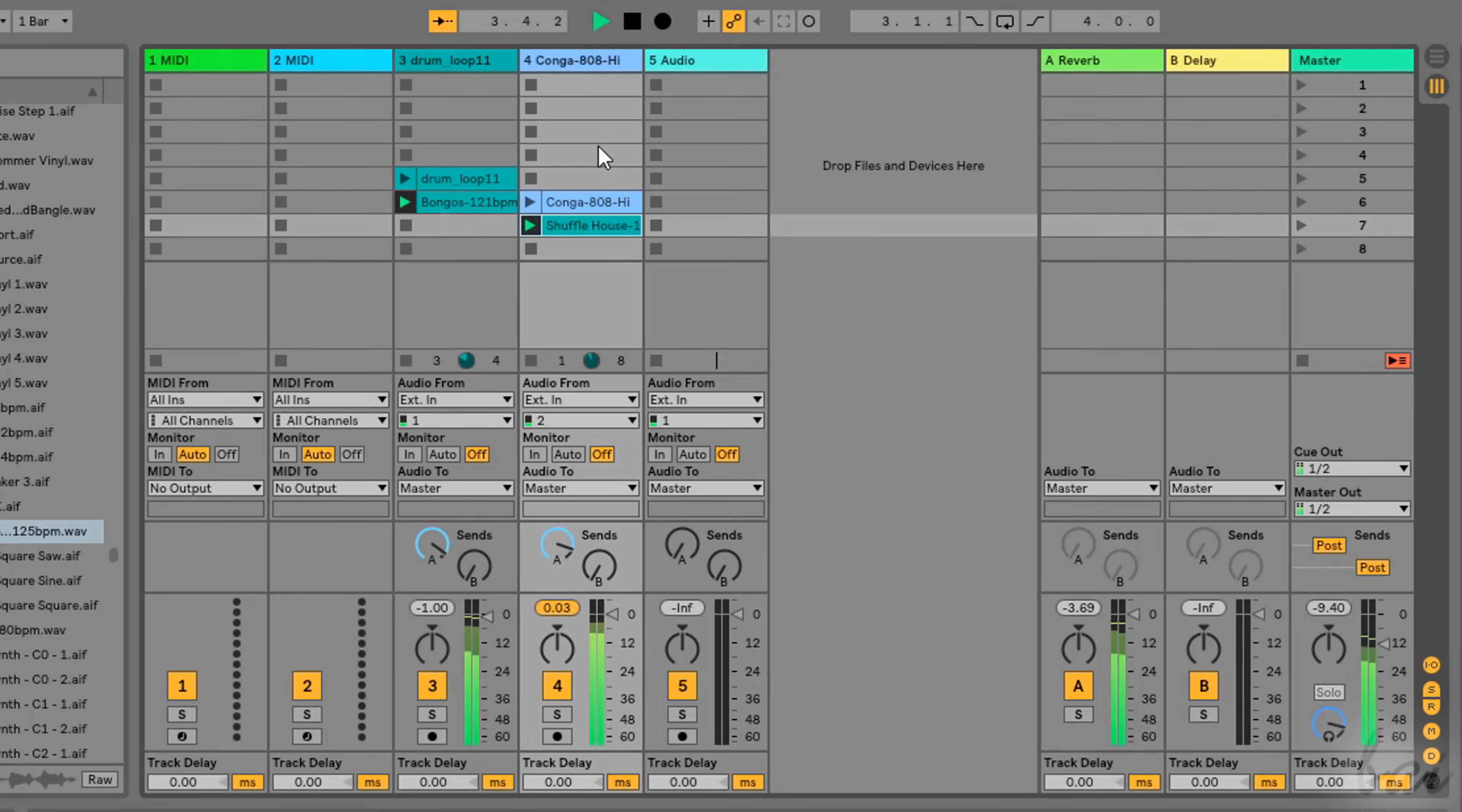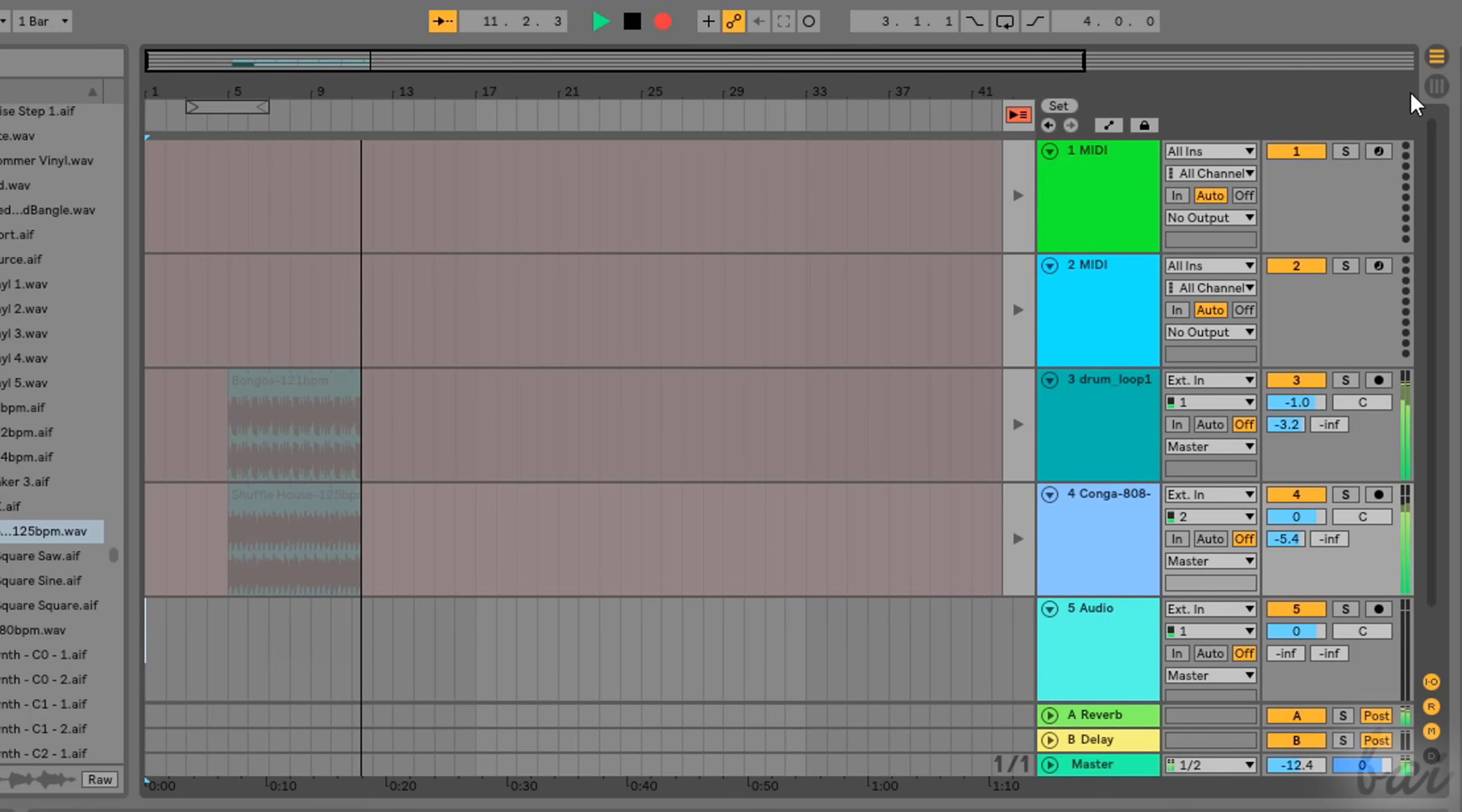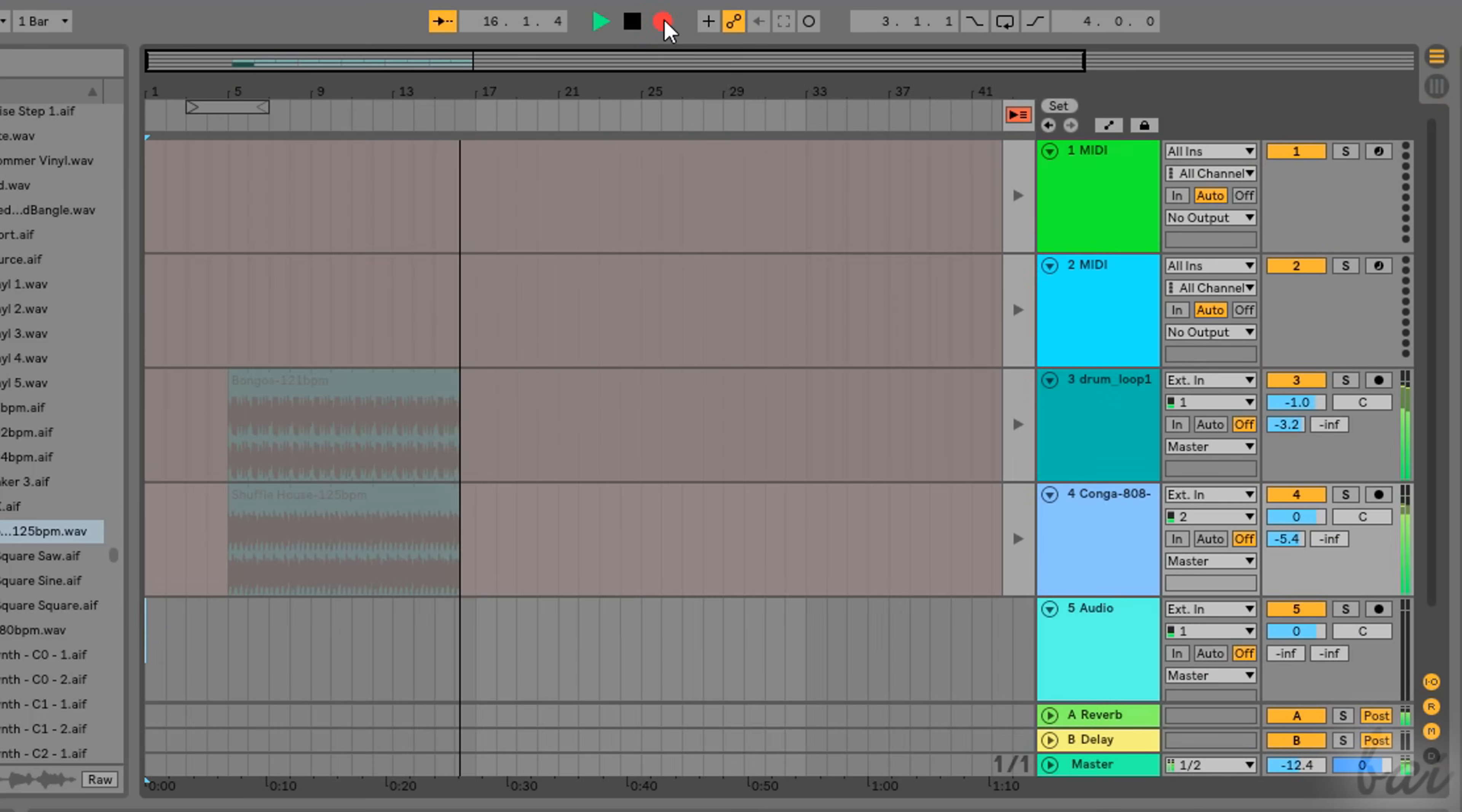When you enable the Arrangement Record button, you start playing sample clips or scenes from the Session View. These will be recorded and imported directly on the Arrangement View on the respective tracks they are contained. To stop recording, just click again on the Record button.